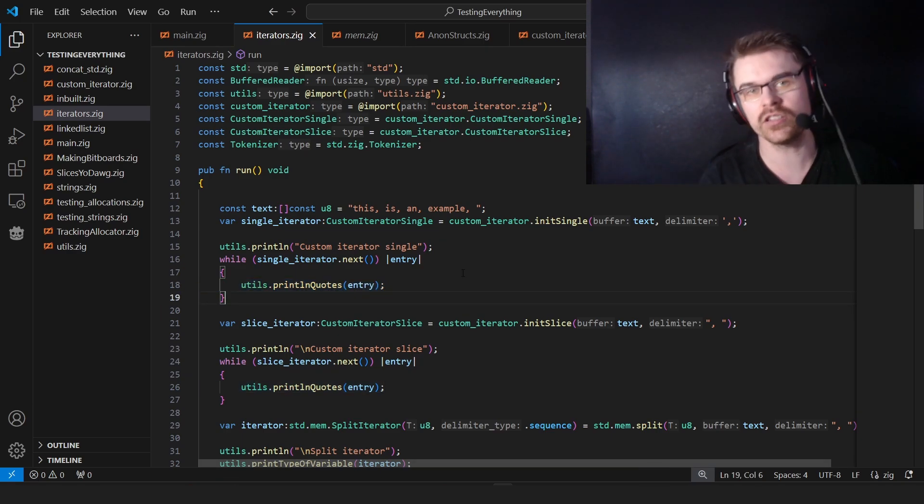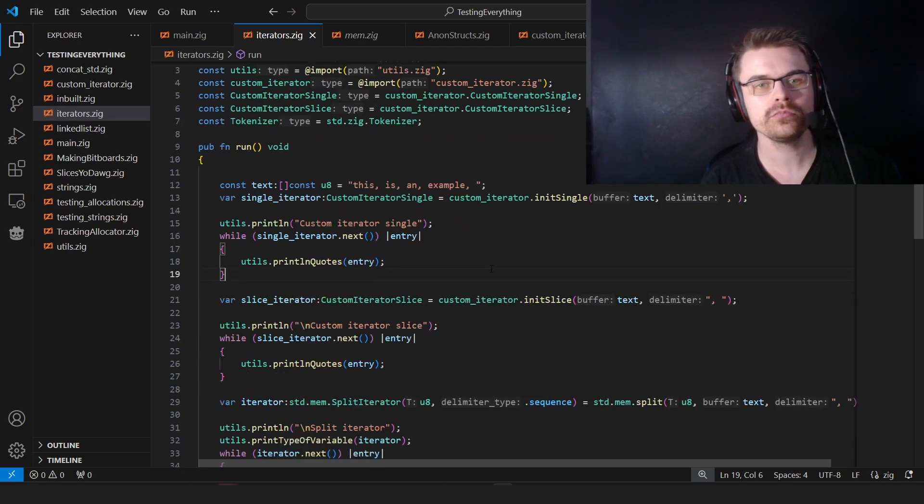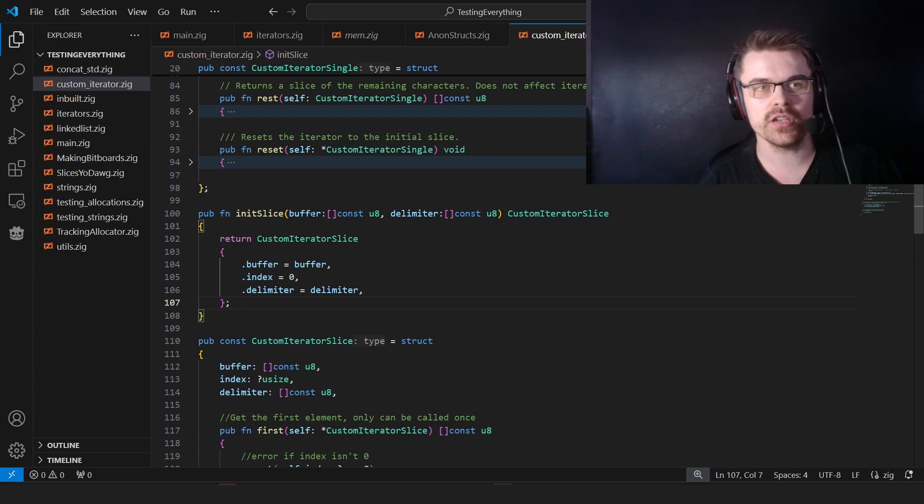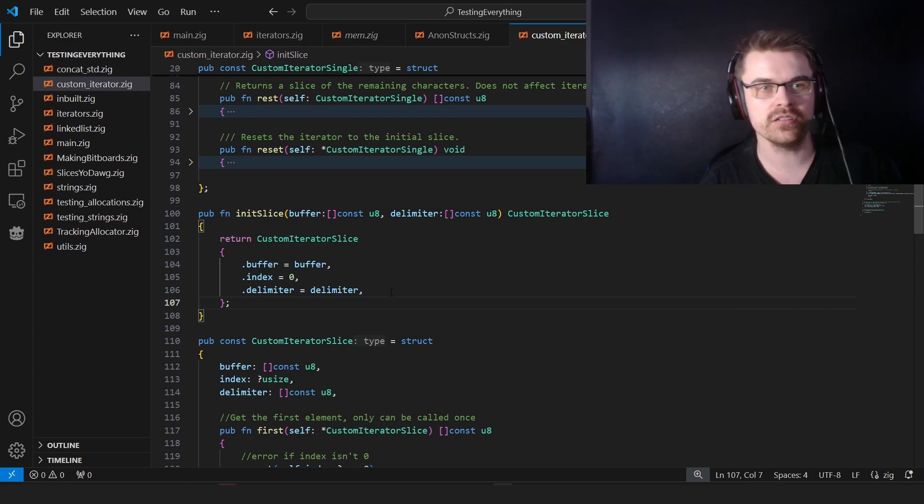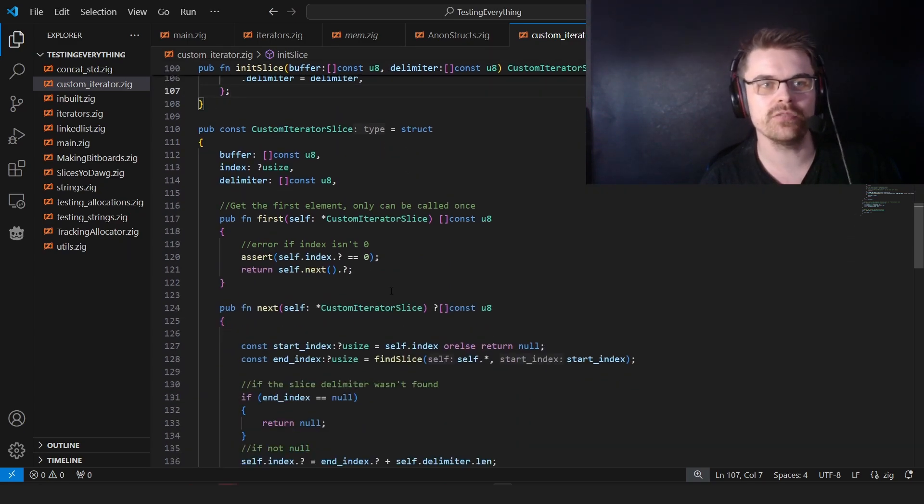So to use it is a lot easier than actually writing it. And then I have init slice, which is basically the same thing, except for it uses a delimiter of a slice. And that's all the difference is.